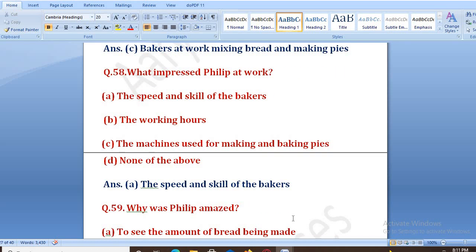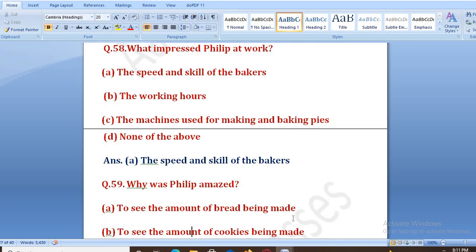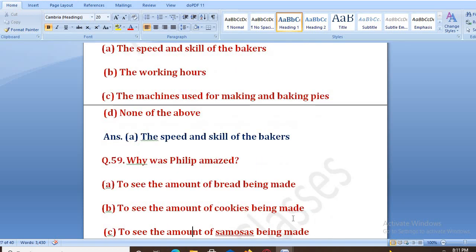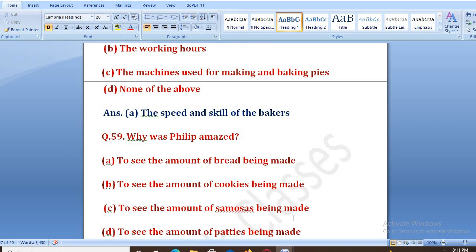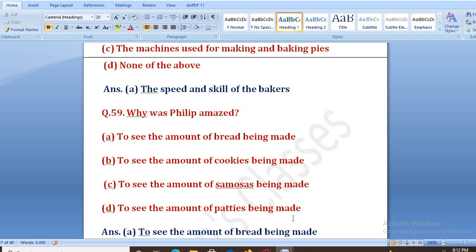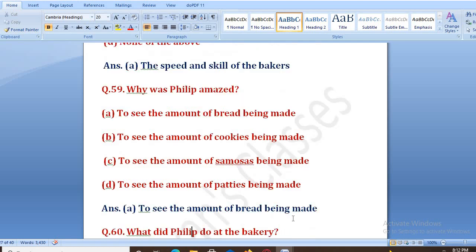Why was Philip amazed? Philip amazed kyon hua tha? Options: to see the amount of bread being made, cookies, samosas, or patties. The right answer is A — to see the amount of bread being made. Bahut bade tadaad mein jo the, woh bread bana rahe the, usko dekh kar woh bahut hi hairan hua tha.